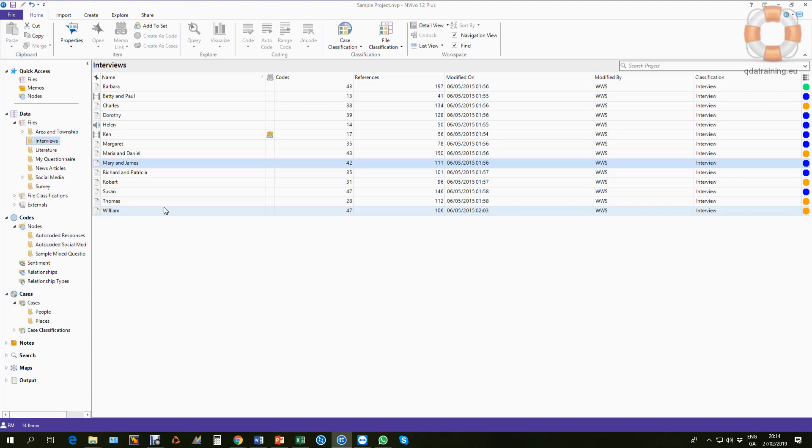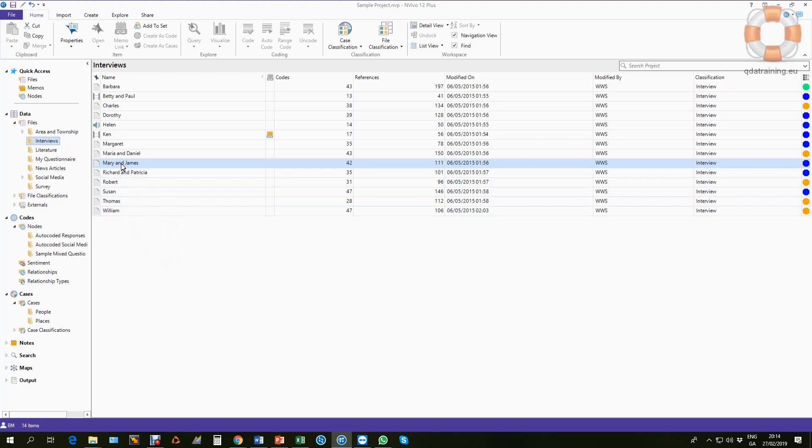I'm using the tutorial project that comes preloaded with NVivo, and I'm just using Mary and James as the example because it's technically a focus group. It's a multi-person interview but it's got just two people in it, so it'll be easier to demonstrate.